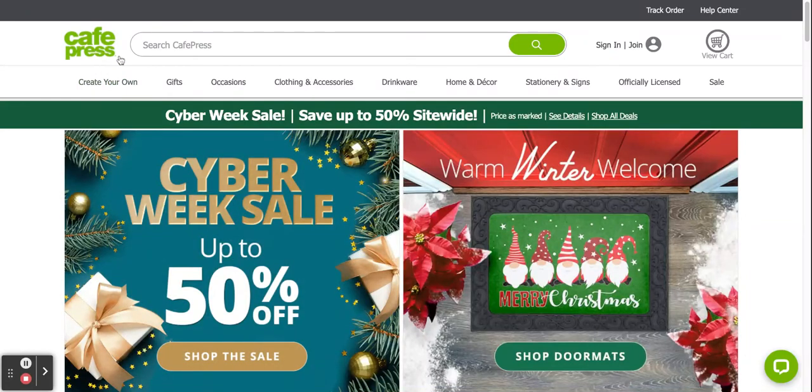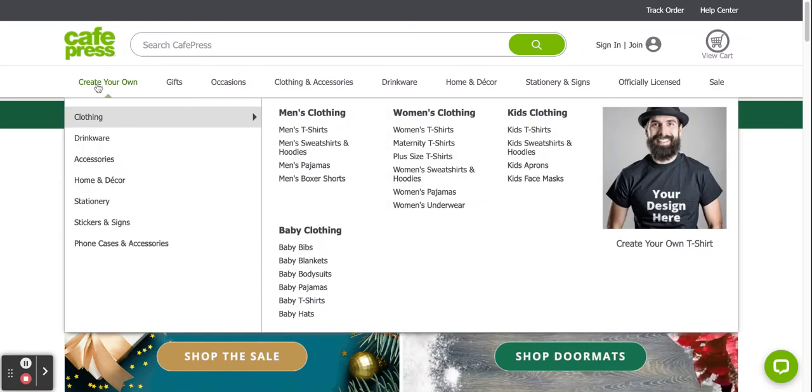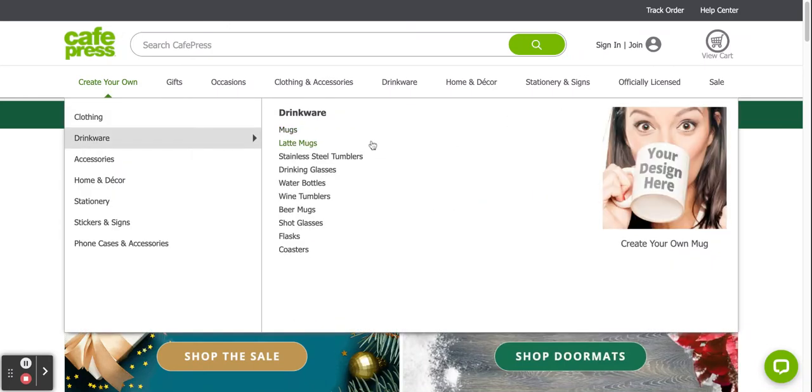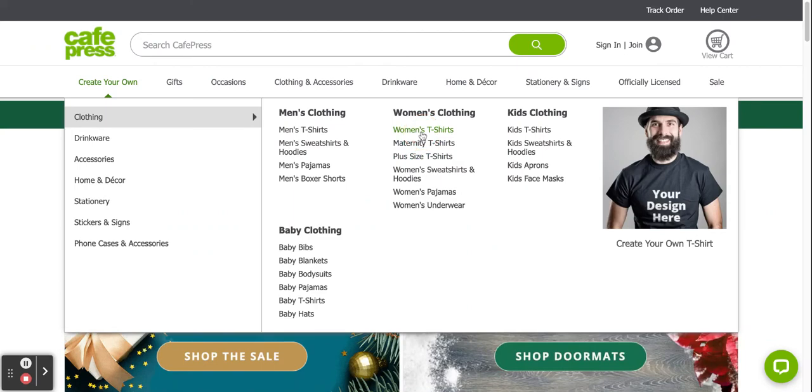Hi, I'm going to show you how to upload your design to Cafe Press. I'm at cafepress.com right now. Go to create your own clothing and then choose a shirt - women's shirts, men's shirts, or returning shirts. Choose a shirt.